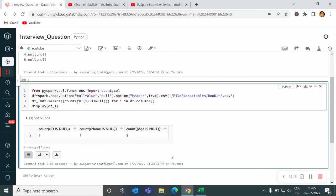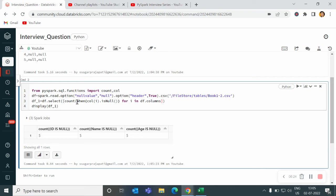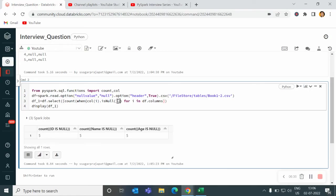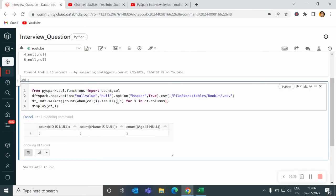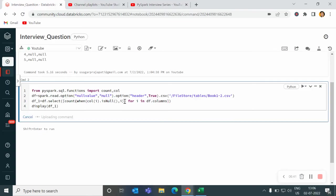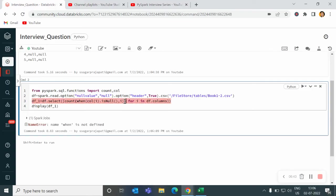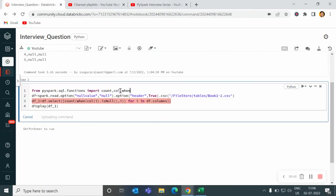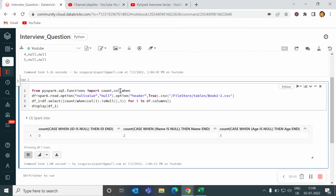So what I have to do here, I have to use when. So when col i isNull, I mean this column is null, then write here i, and now try to run it. So I have to import this when function also. I import it, now let me try it again.